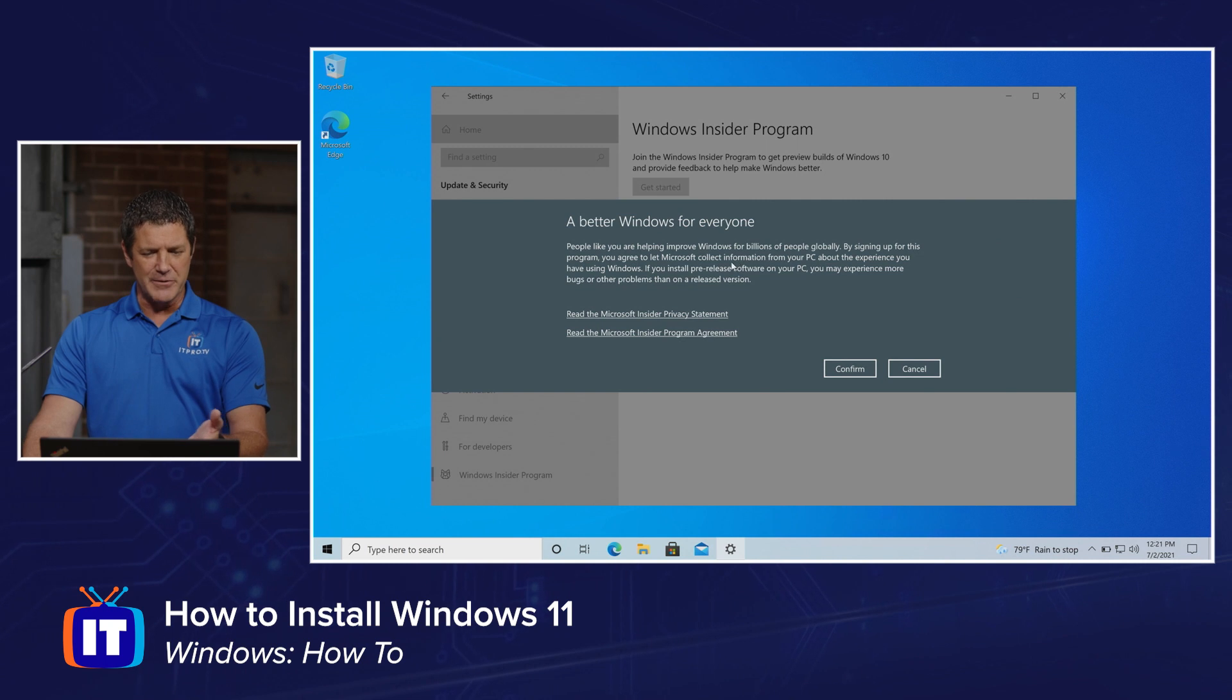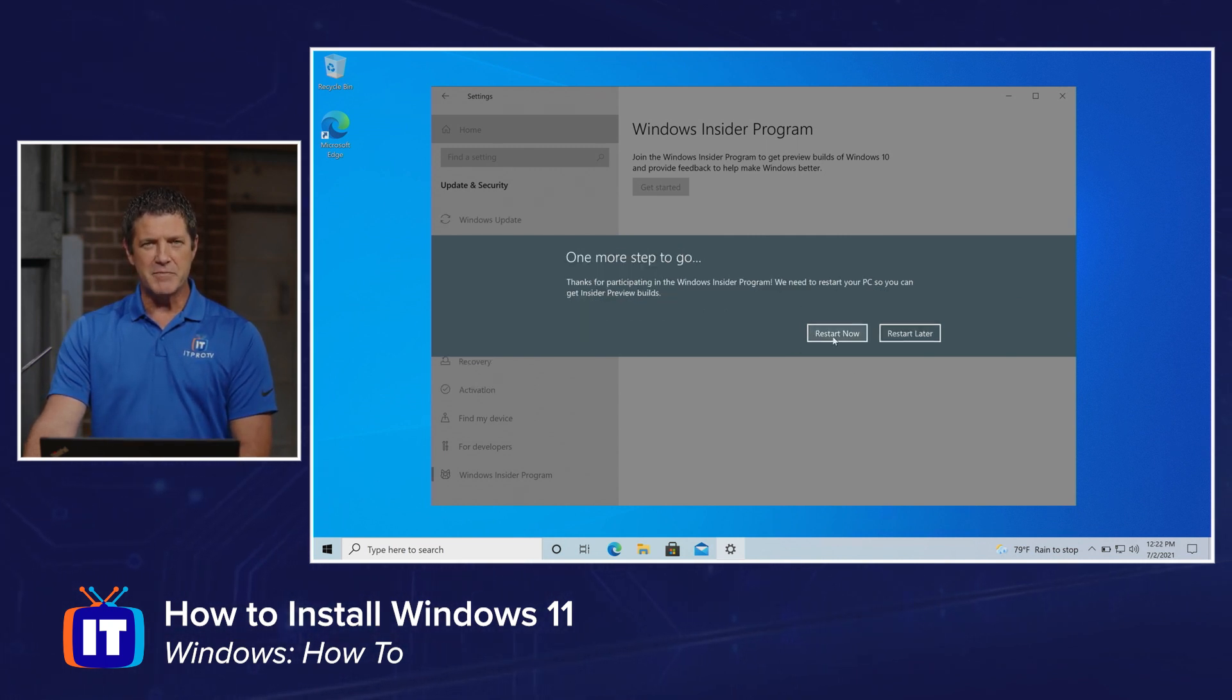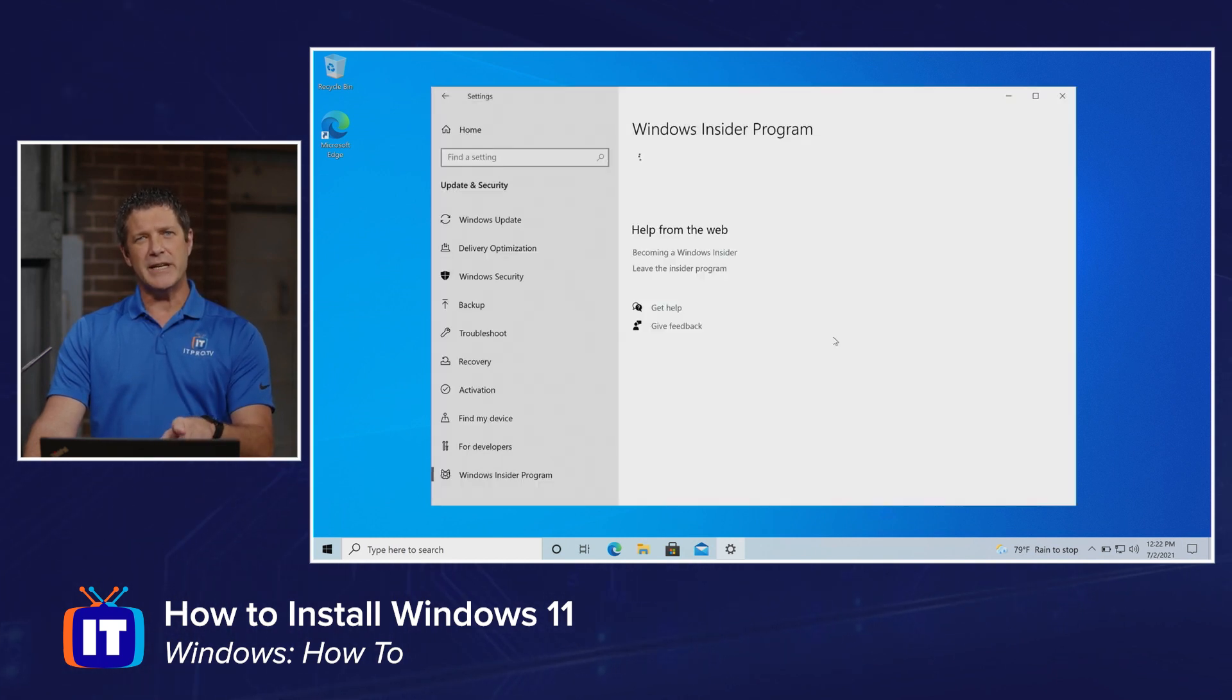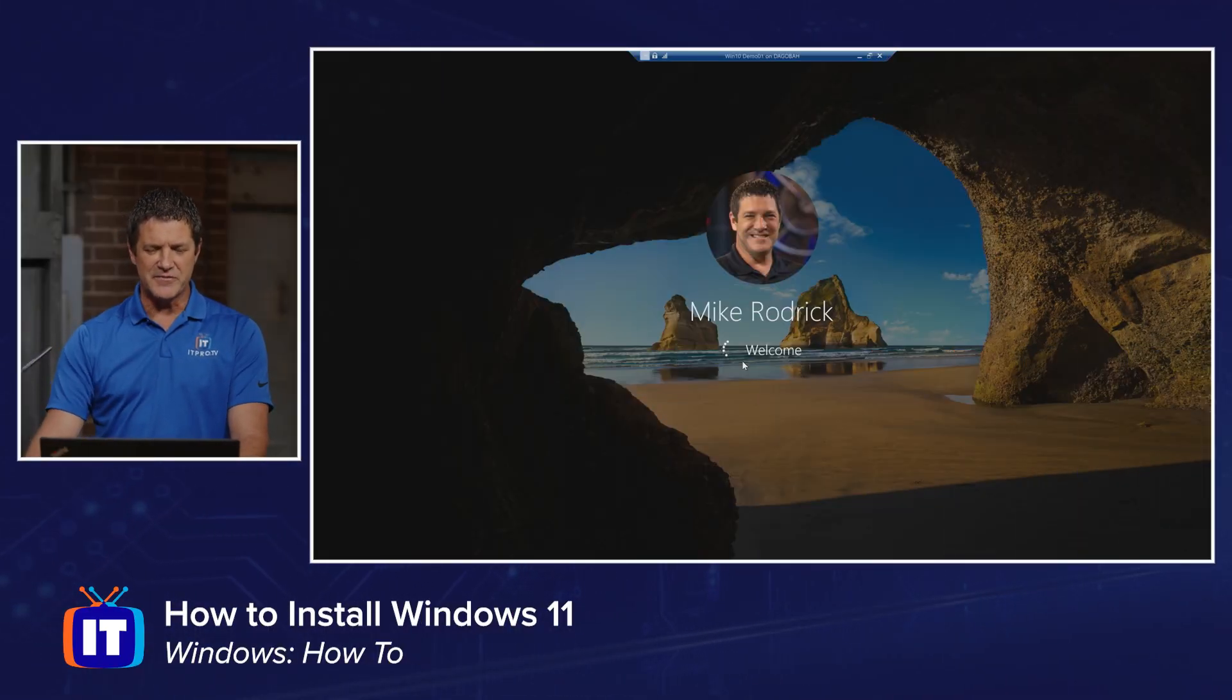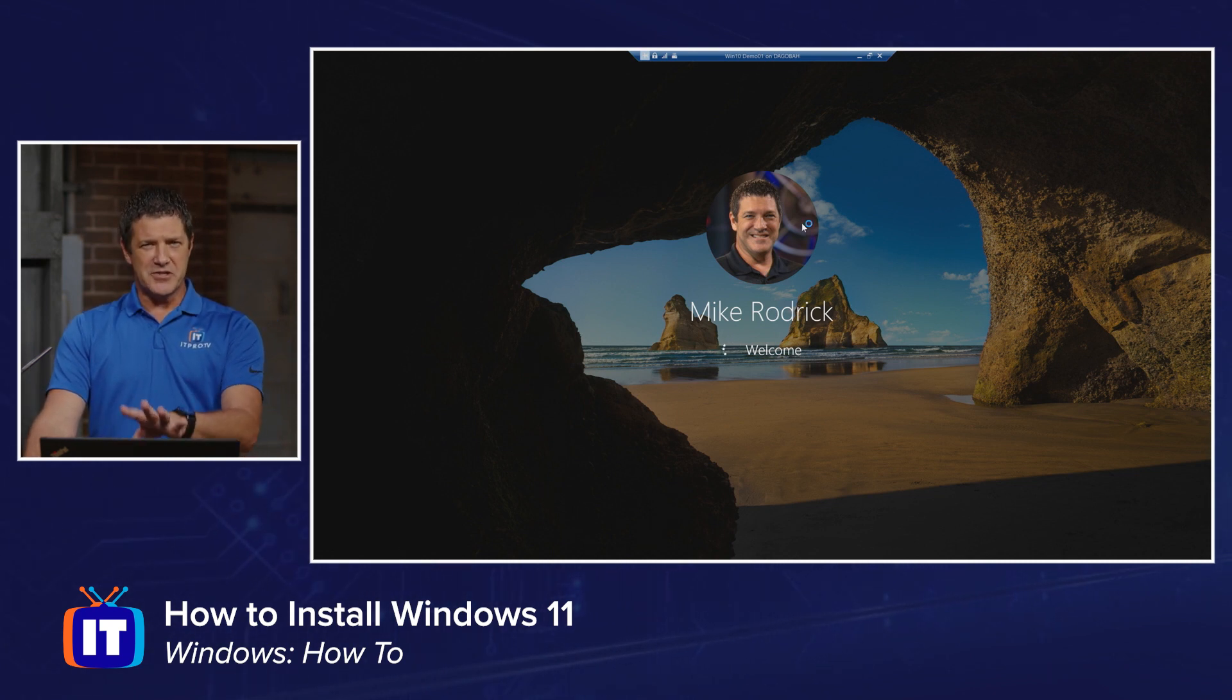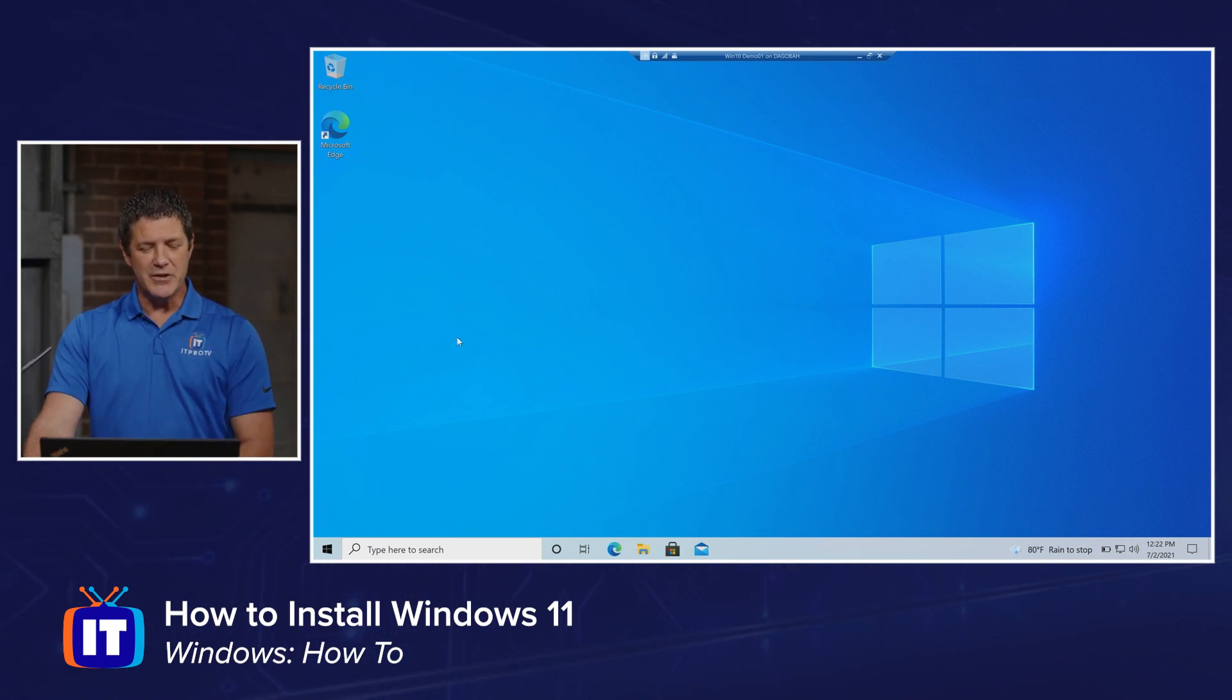Now we've got to read our EULAs and agree to all that. We'll click Confirm. Then I've got to restart this computer. So we'll reboot and come back. All right, it's rebooted. Let me log back in. Now that we're registered and it's rebooted, the system knows it's part of the Windows Insider Program. We should be able to see if there's an update waiting for us.